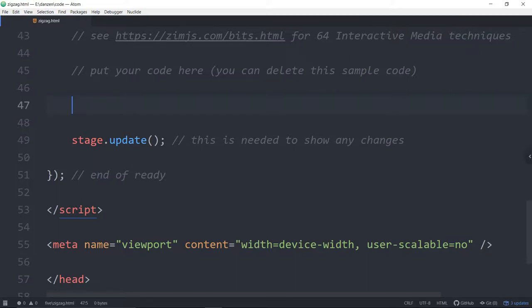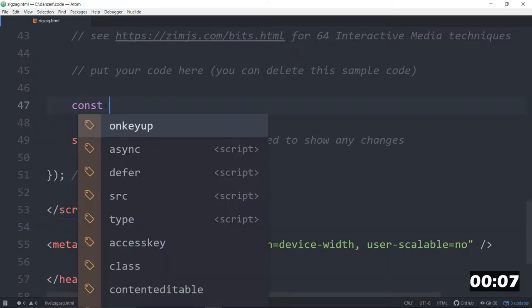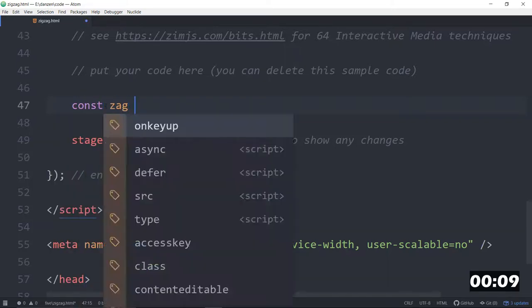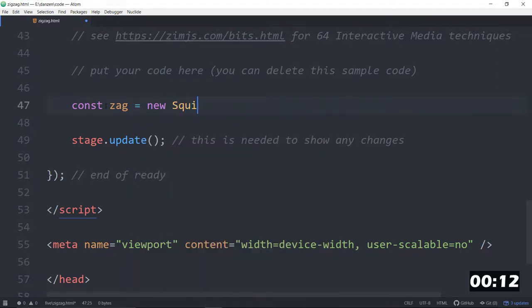We are going to make some more op art, this time a zigzag. I was just out at a festival, Strange Wave, so we'll make a strange wave. I've started the counter there. Const, how about we'll call it zag, is equal to a new Squiggly.